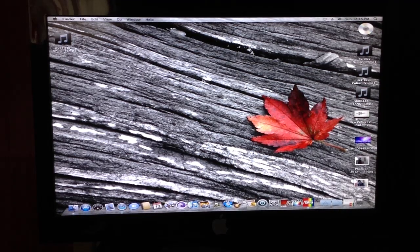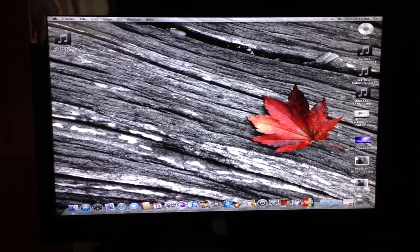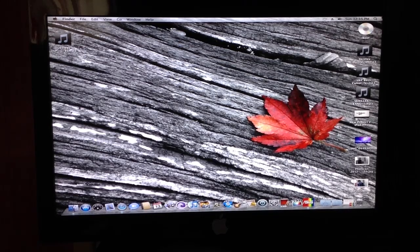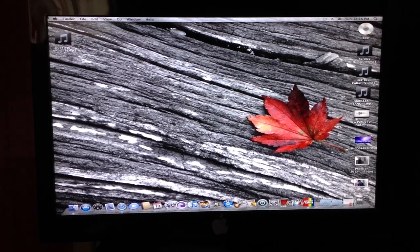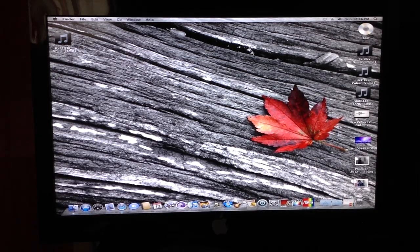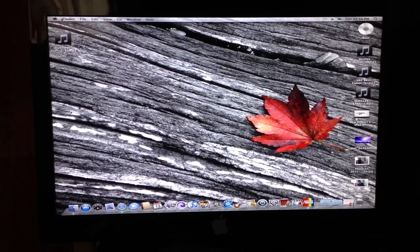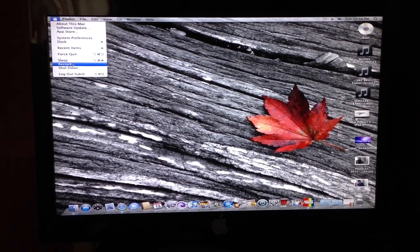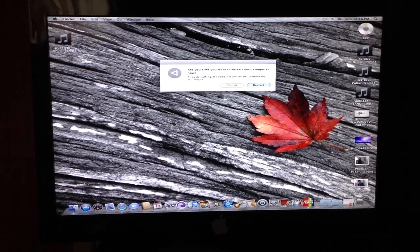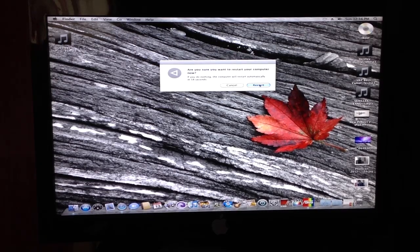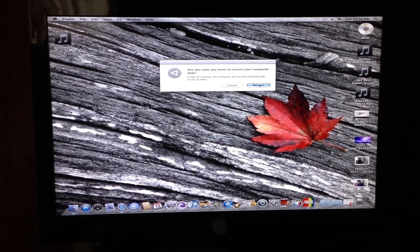So when you download the 2.6 iBoot, what you're going to do is burn it onto a CD. I've already done it there, and then what you're going to do is restart your PC. It's the same process with Windows 7, so just follow this.